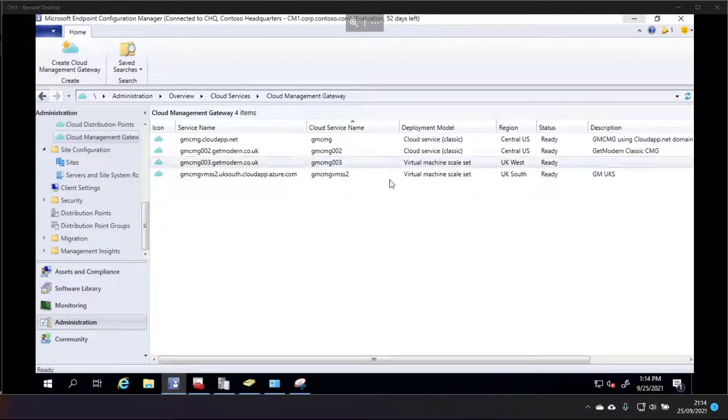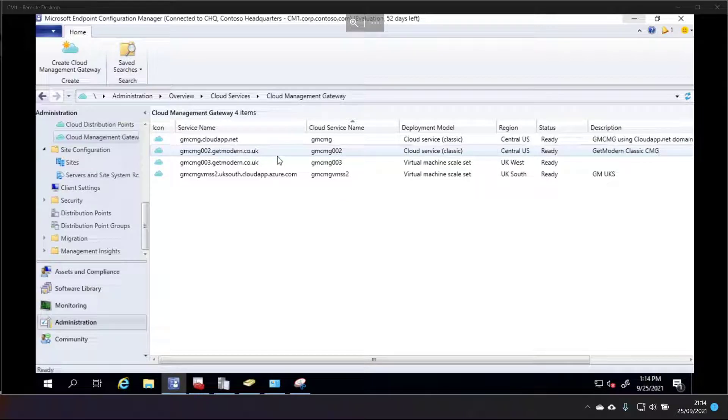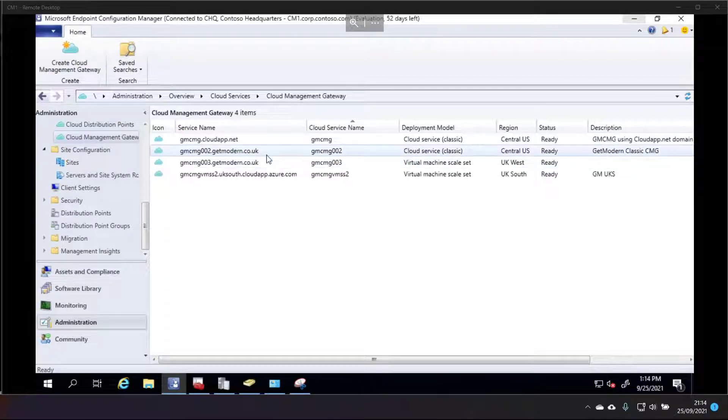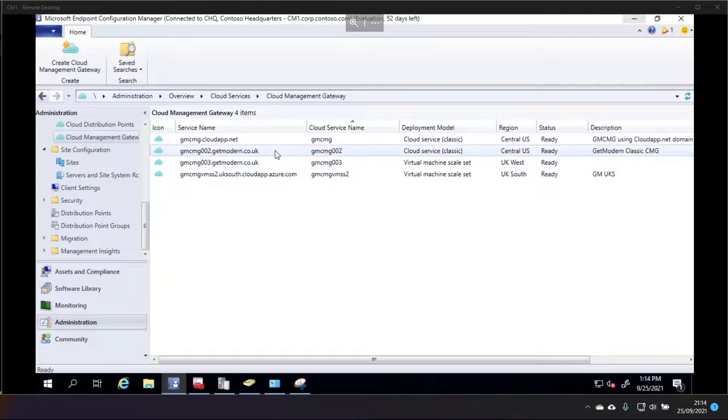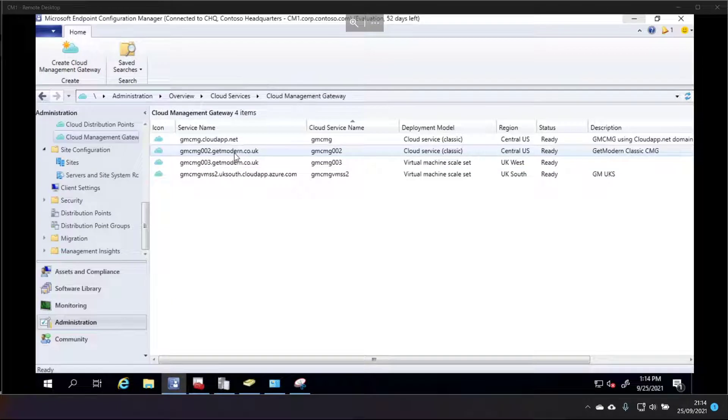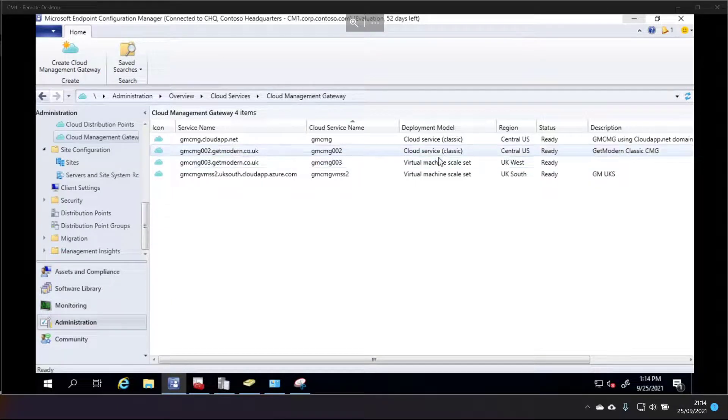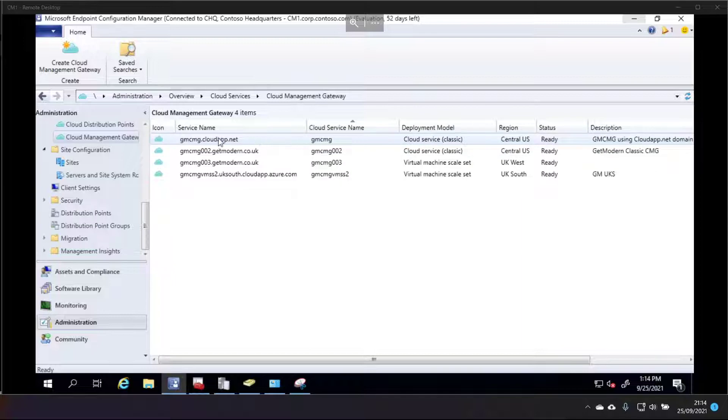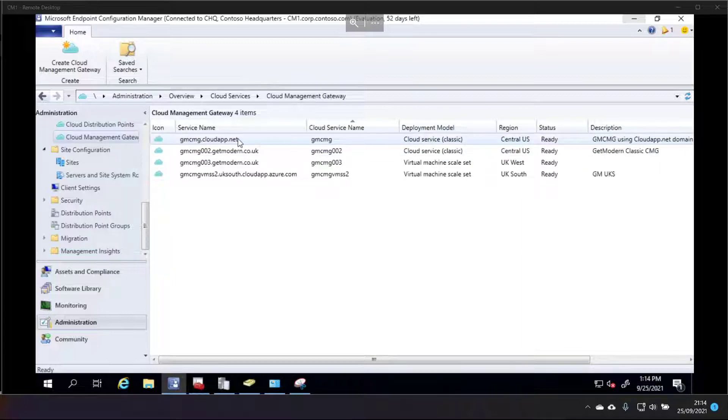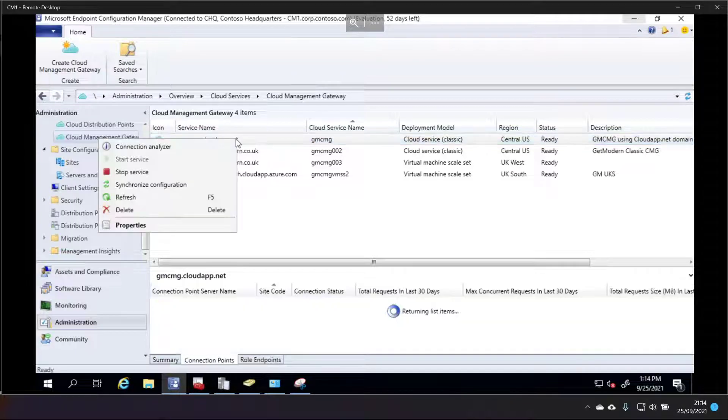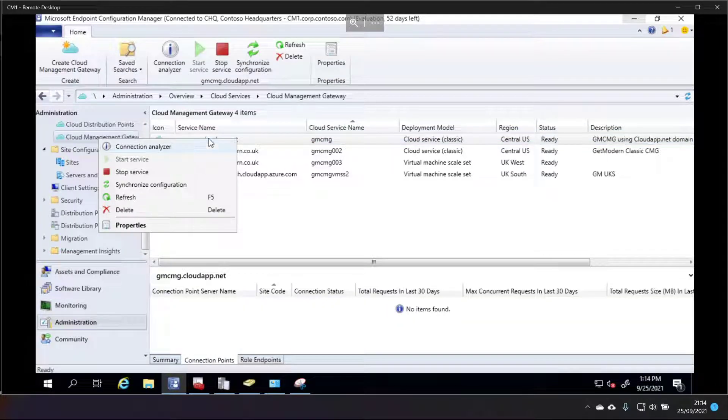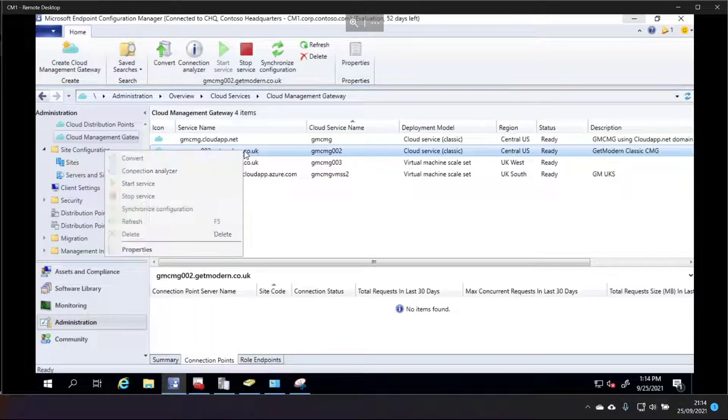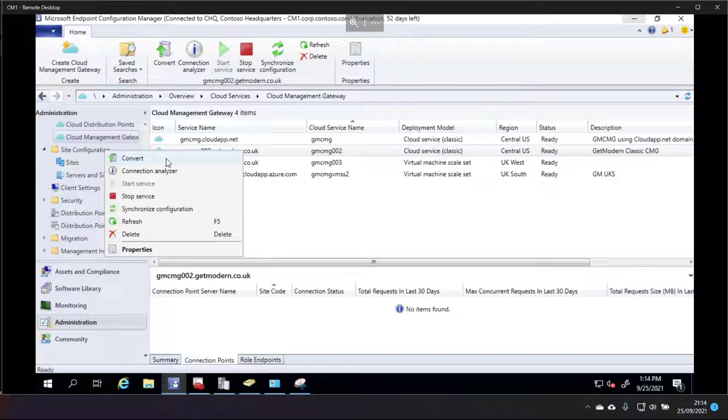From these plethora of CMGs that I've accrued over the past few days, this one here is running my custom domain and has a cloud service deployment method. By comparison, this one is using the cloud app and has the cloud service as well. This one doesn't have the option to convert, it should be here. And this one does have the option to convert, it's right there.